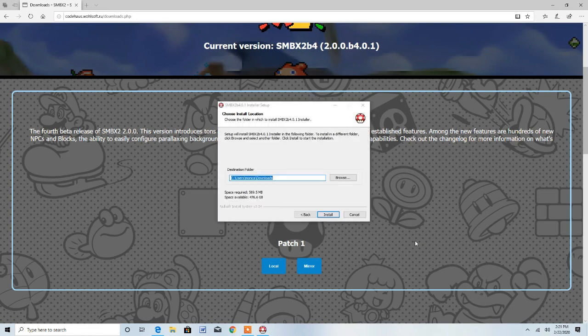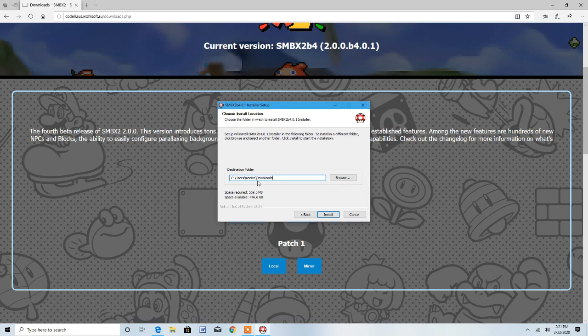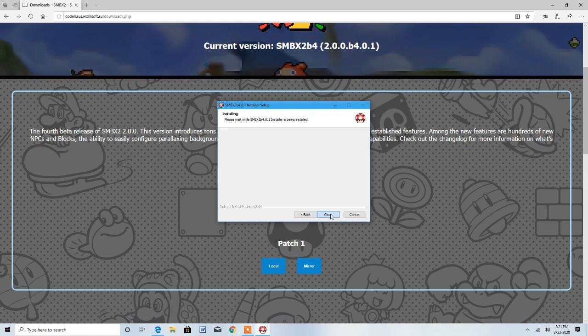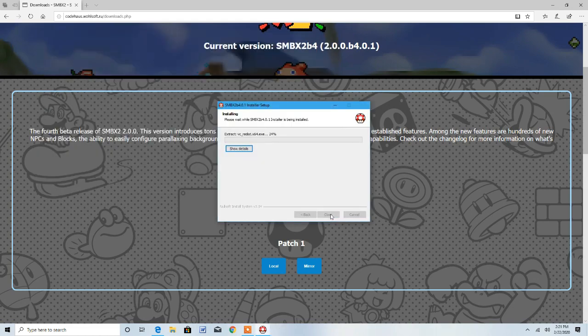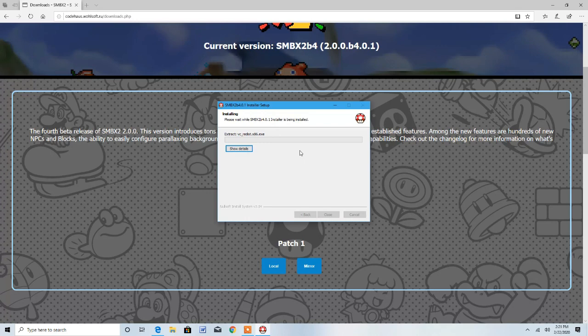Here we go. Choose install location. Now if you don't want to save it in your downloads folder, press browse and then you can save it to whatever directory you want. But just press install otherwise and it should install. This is going to take a while so I'm just going to skip to when it's finished.